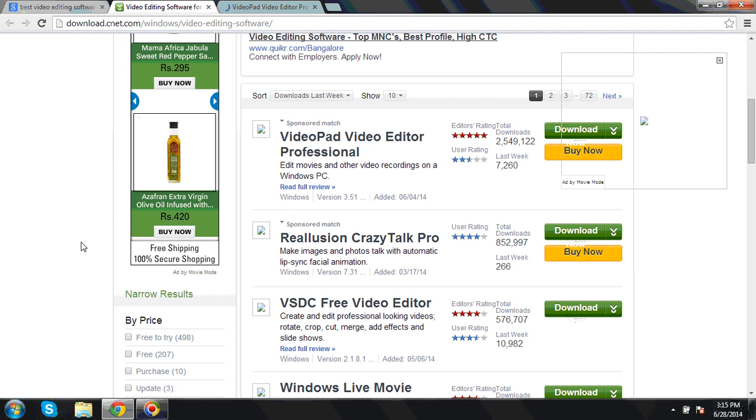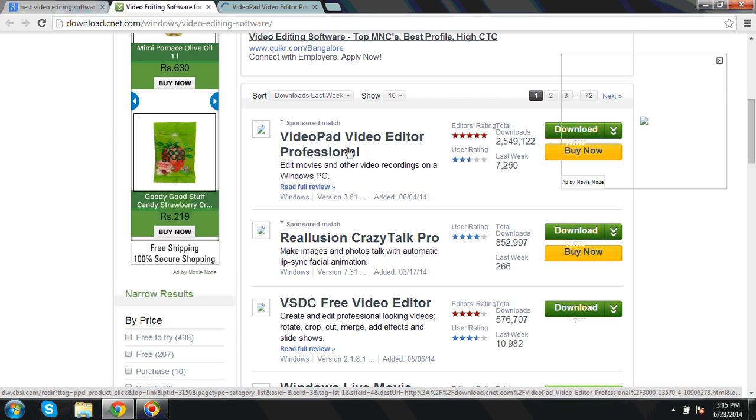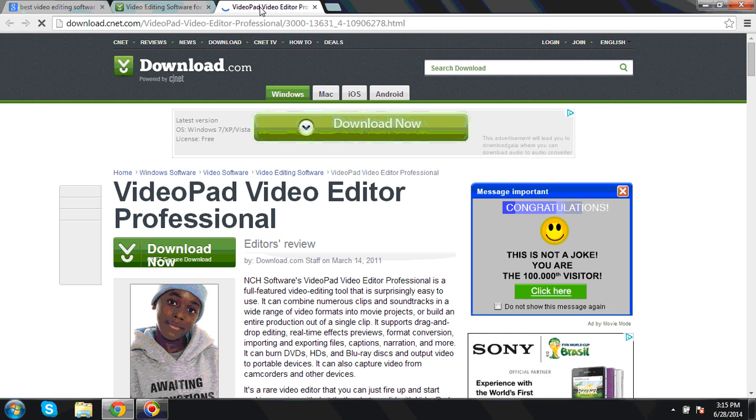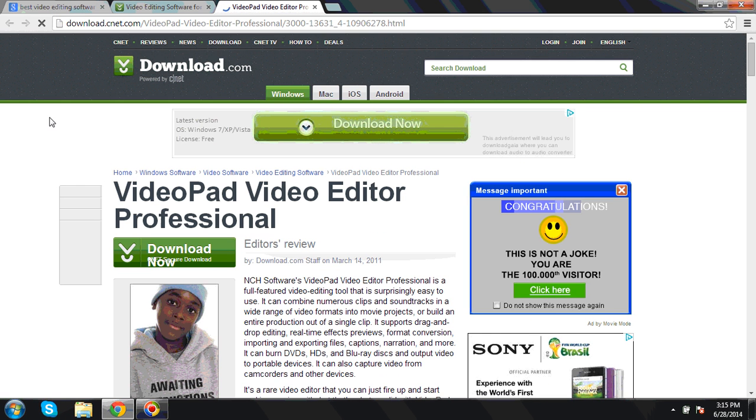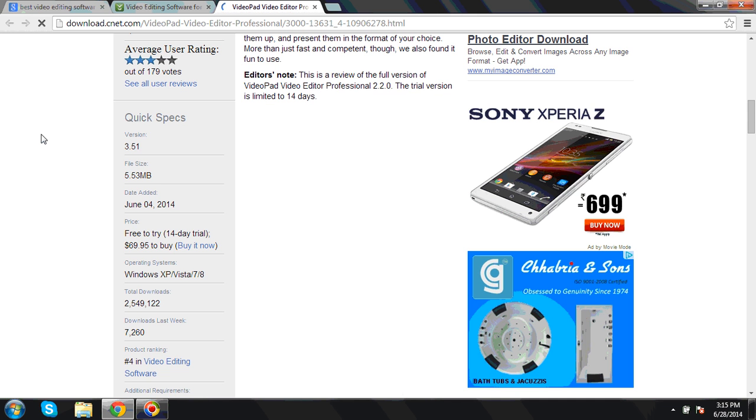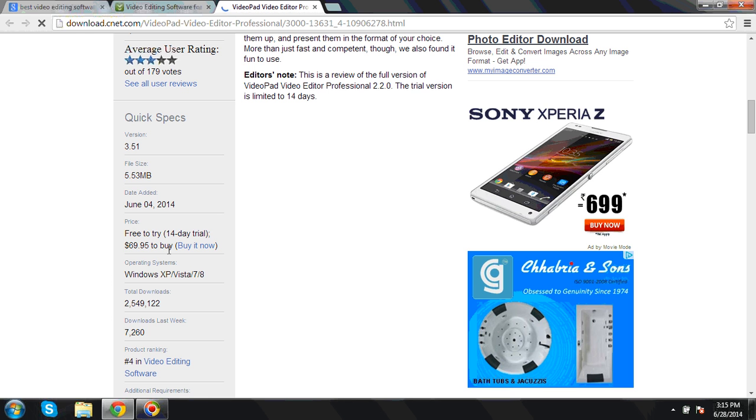That is VideoPad Video Editor Professional. This software is really good and it has many features. You can look at the review over here. The size is also pretty low. It has add-ons you can install, though I don't install the add-on as it will increase the size.